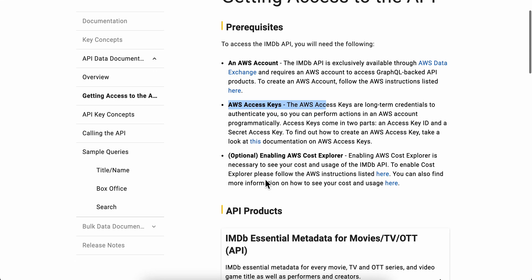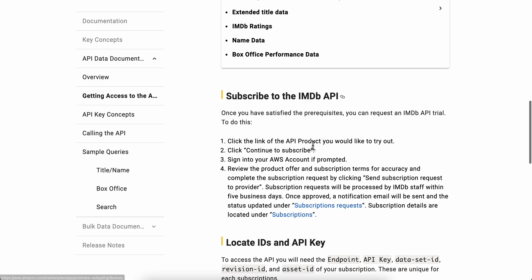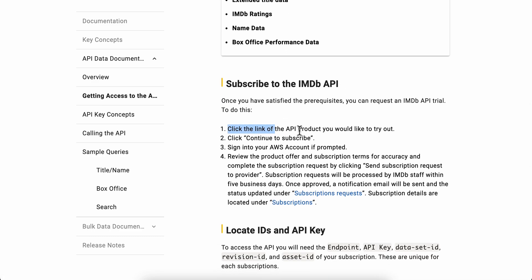This is optional: enabling Amazon Web Services Cost Explorer. You're going to have to click the link of the API product you'd like to try out, and then click on 'Continue to Subscribe,' then sign into your Amazon Web Services account if prompted.